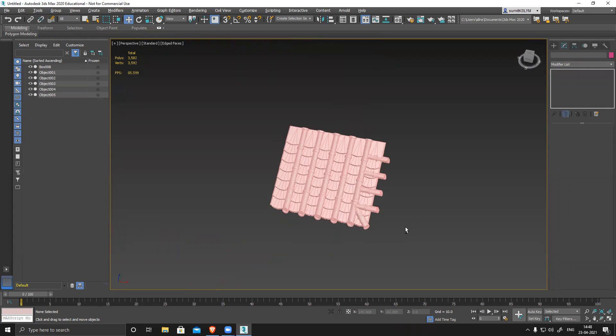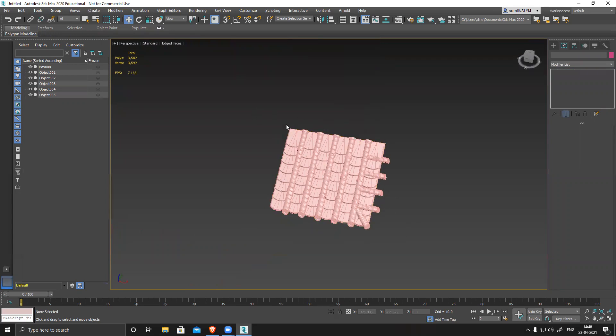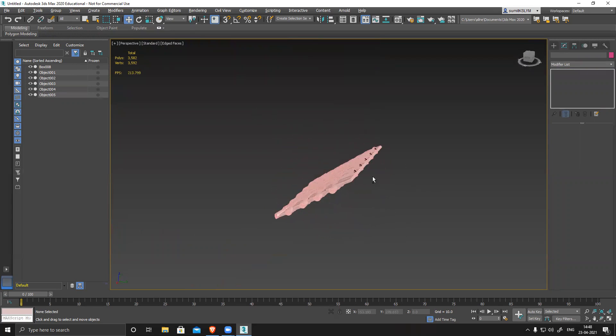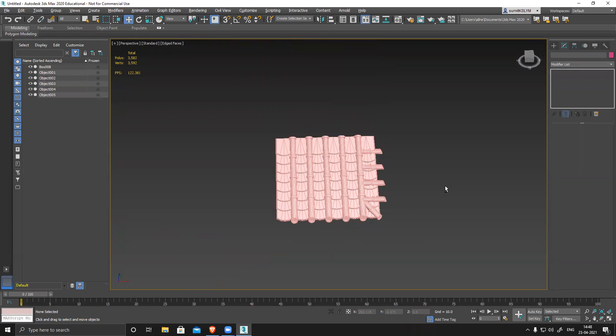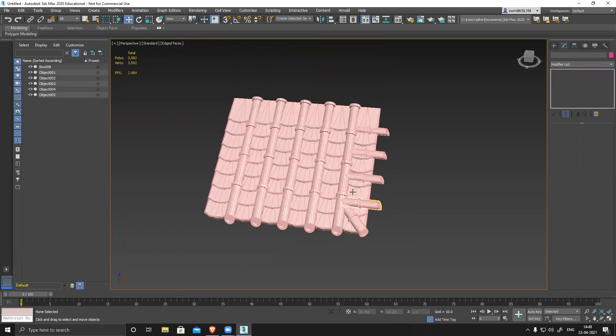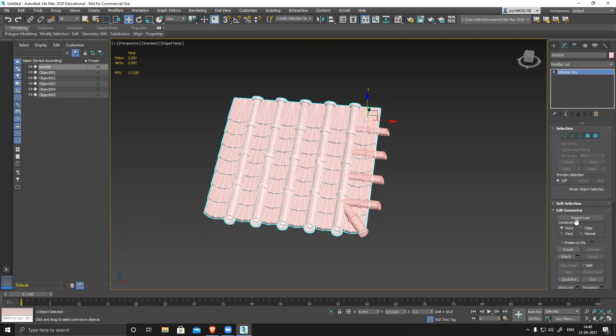Now I have this cylinder on the top here as well. The entire thing is ready — the basic structure is almost ready. Now I'll attach this.